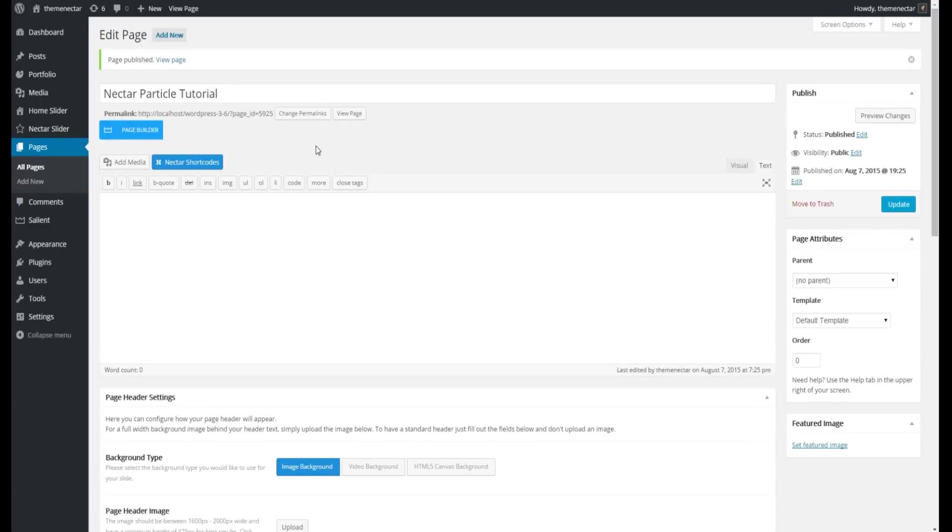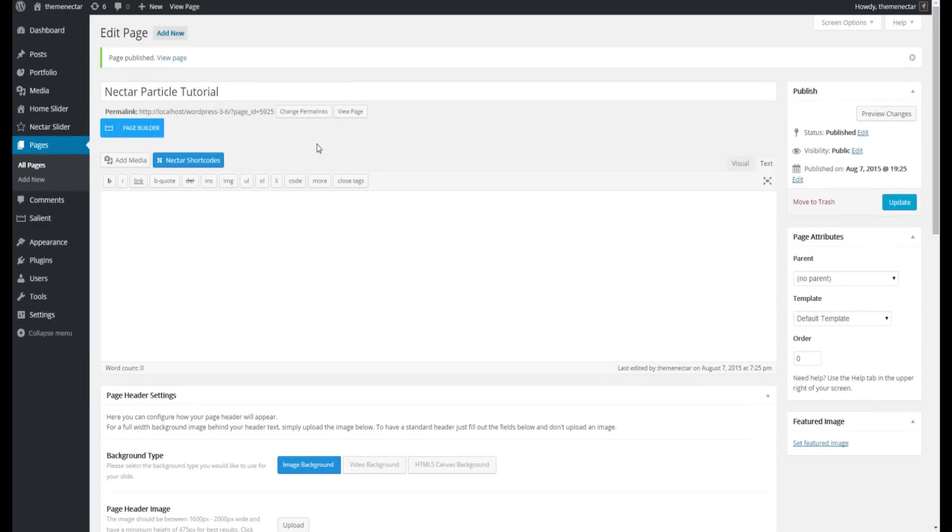Hey guys, welcome to the Nectar Particle tutorial. I've been waiting to do something with Canvas for a long time.